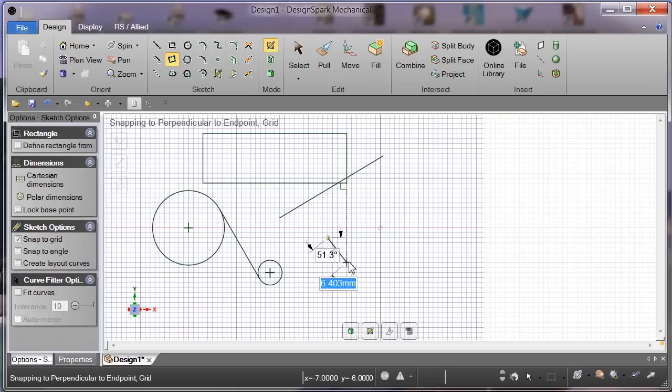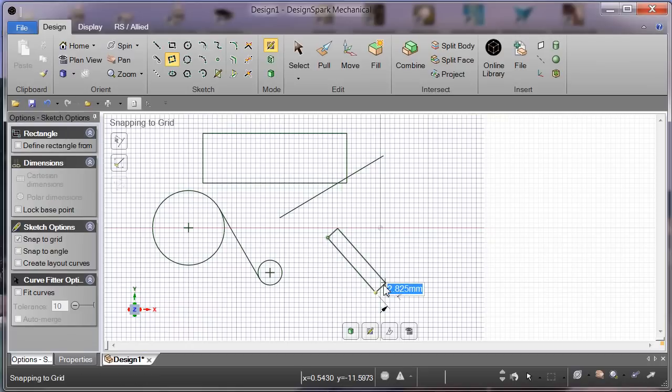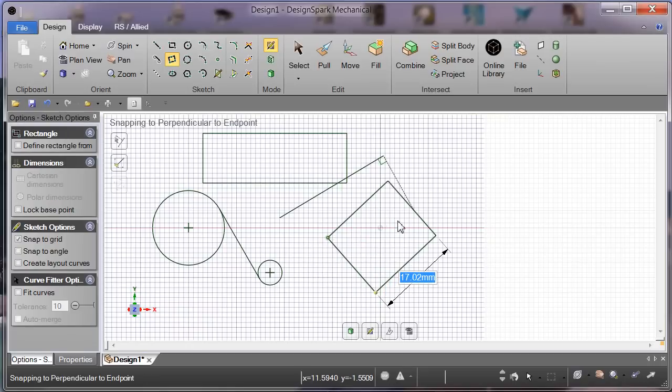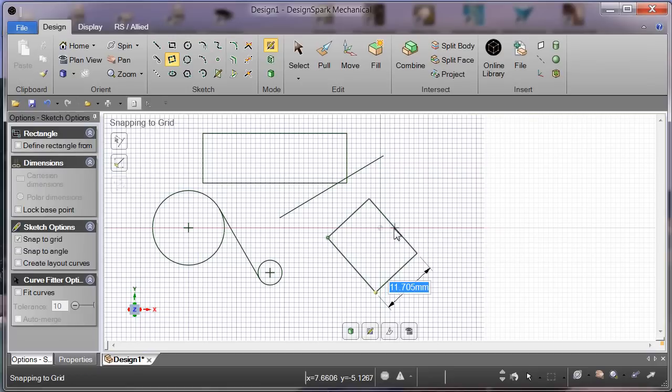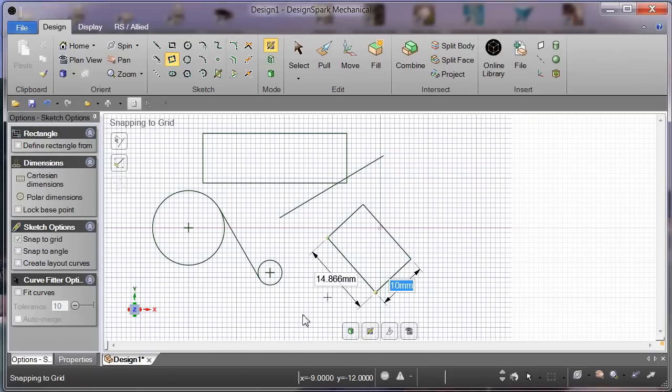We also have a three-point rectangle. We can click and drag, and then drag up, and we can key in 10, return. We've got an angled rectangle.